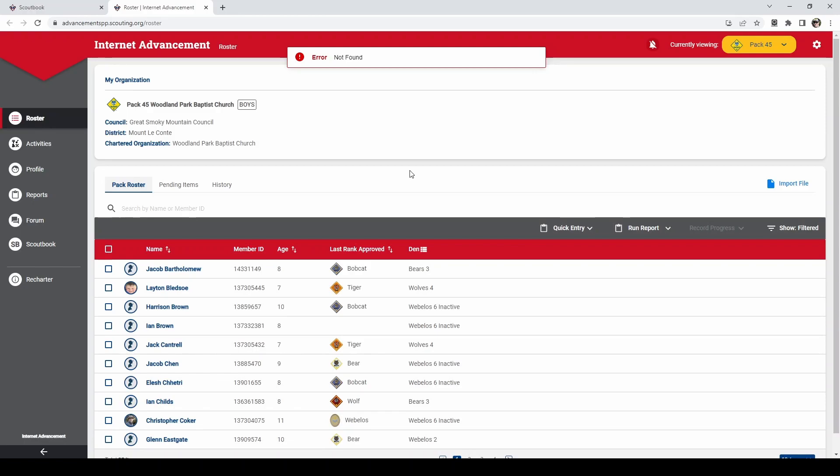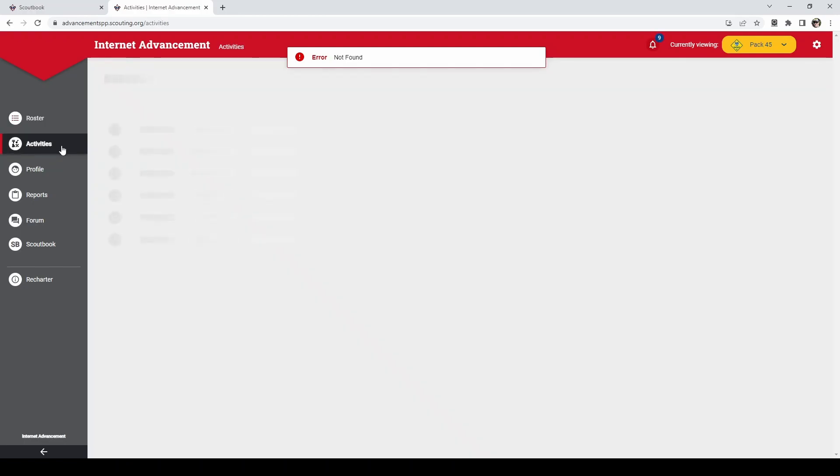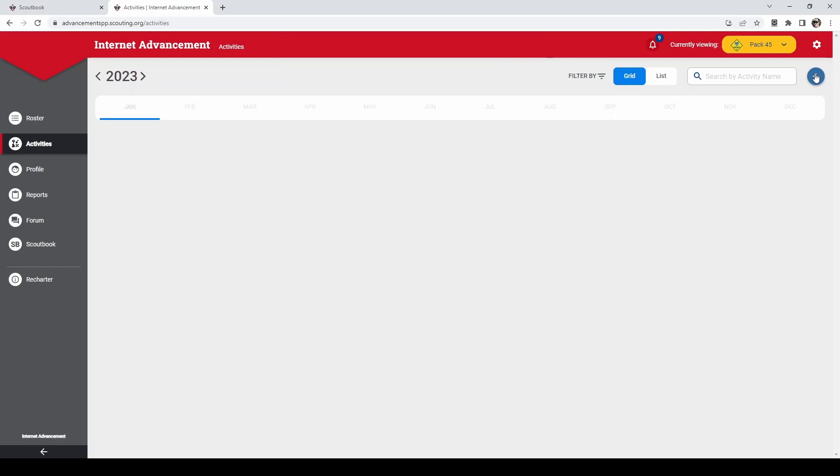On the left side you'll need to click activities. This will bring up your activities calendar. To add an activity click the plus sign in the upper right hand corner and choose which activity you want to do. You'll select from camping, hiking, or service hours. We will pick camping for this demonstration.